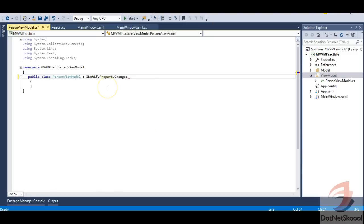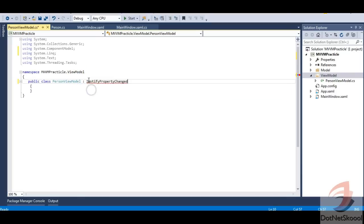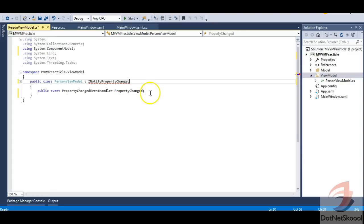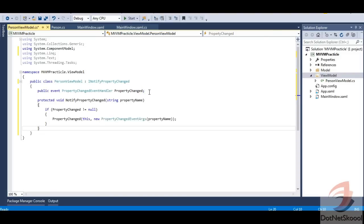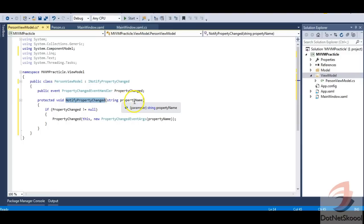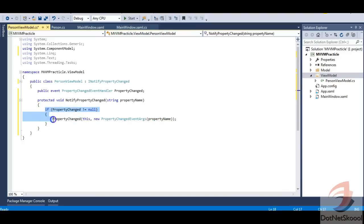You might wonder why we need to implement INotifyPropertyChanged again on the view model. That's because we'll define a collection in the view model that also needs to notify the UI. The sole purpose of INotifyPropertyChanged is to provide change notifications to the UI. In my case, I need to propagate changes from the view model to the UI as well, so I implement it here too and define the same OnPropertyChanged method.